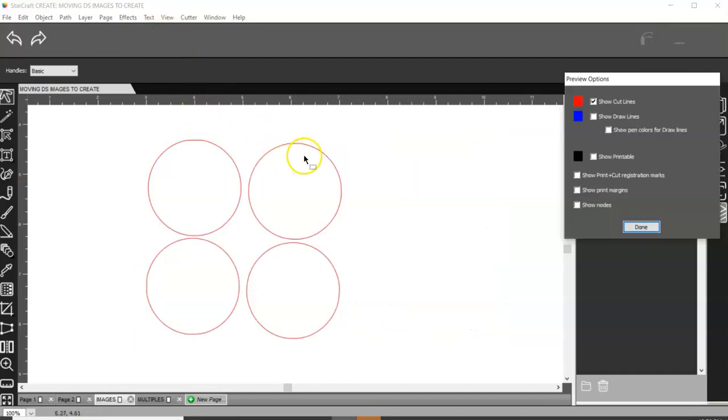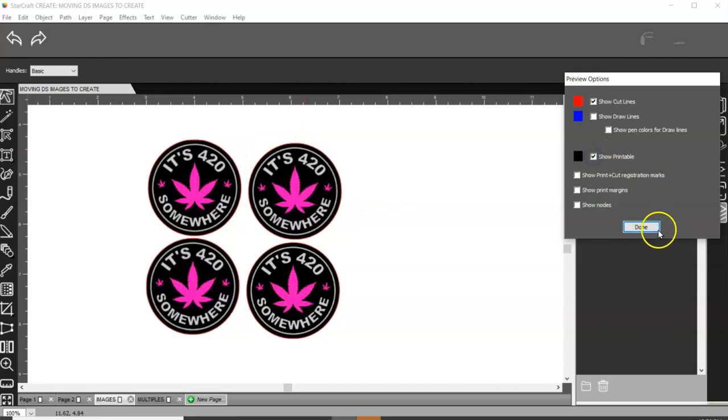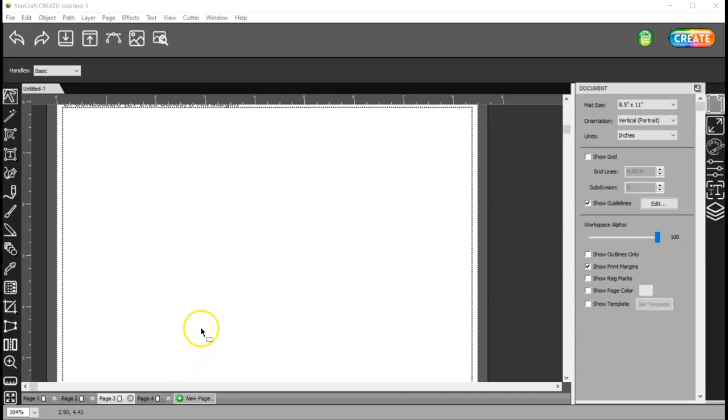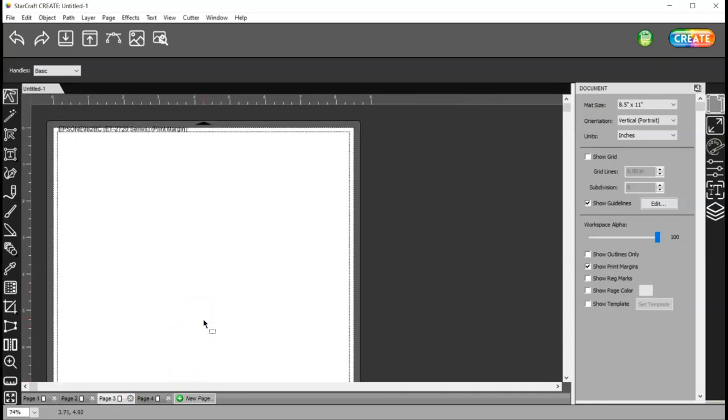And then come to my preview. And you can see that my cut lines are right around my printable. So if you have projects saved in Cricut Design Space of images that are not Cricut images or Cricut fonts, because we don't want anyone getting in trouble.